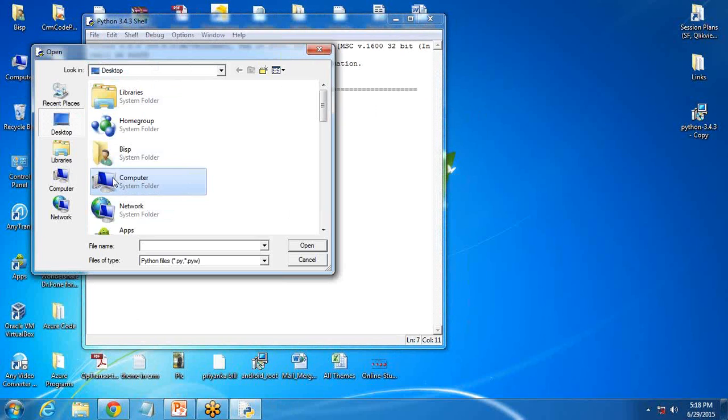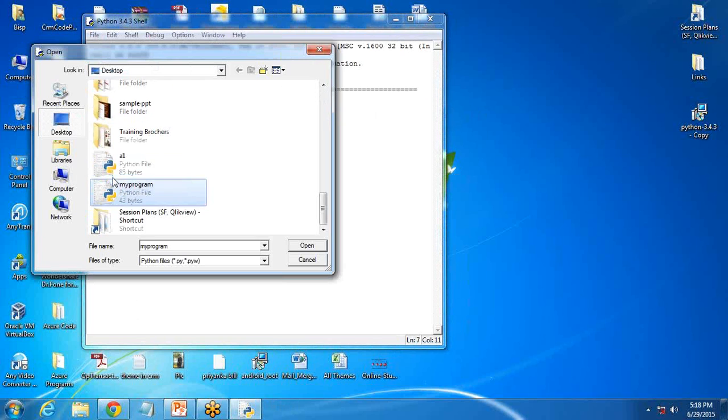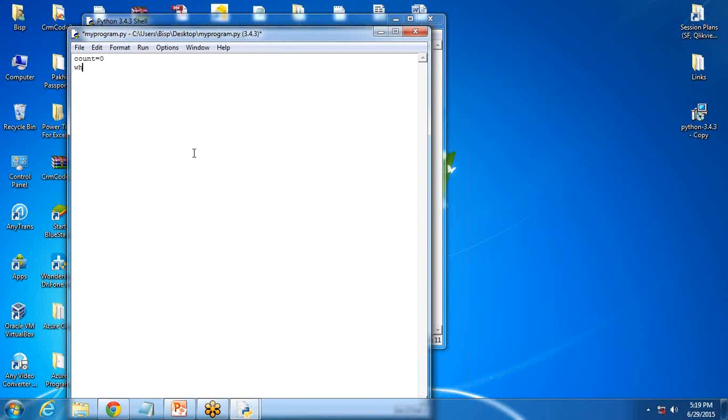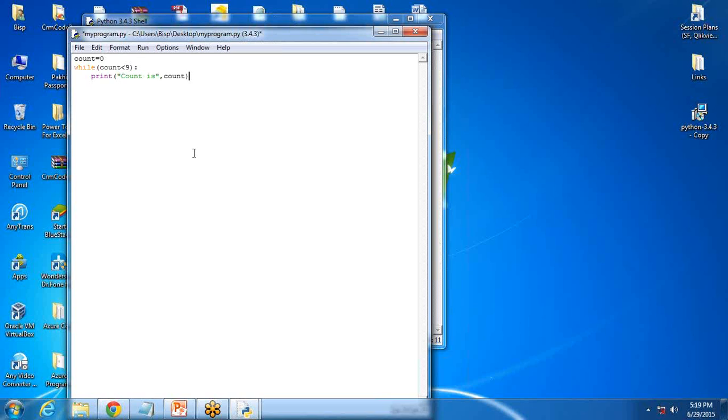I'm going to open that Python program which I created, my program, and I'll just modify this. I write here count is equal to zero and here I write while count less than nine, print count is count, and count is equal to count plus one.